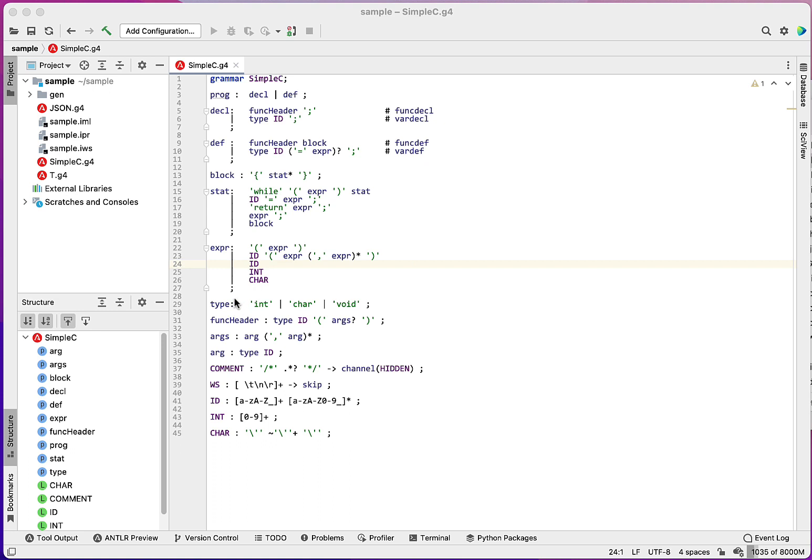You can see here I have a very simplified version of C, and I'm going to use it to describe for you how the input pane works and the profiler and parse tree. Notice that I've got a comment that comes in on the hidden channel and I've got white space that is just thrown out and not sent to the parser.